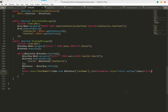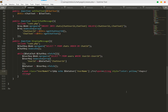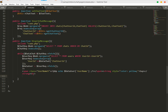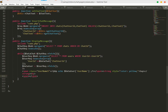After the strong tag add a br tag, then open another span tag for the message content with a class for the messages.